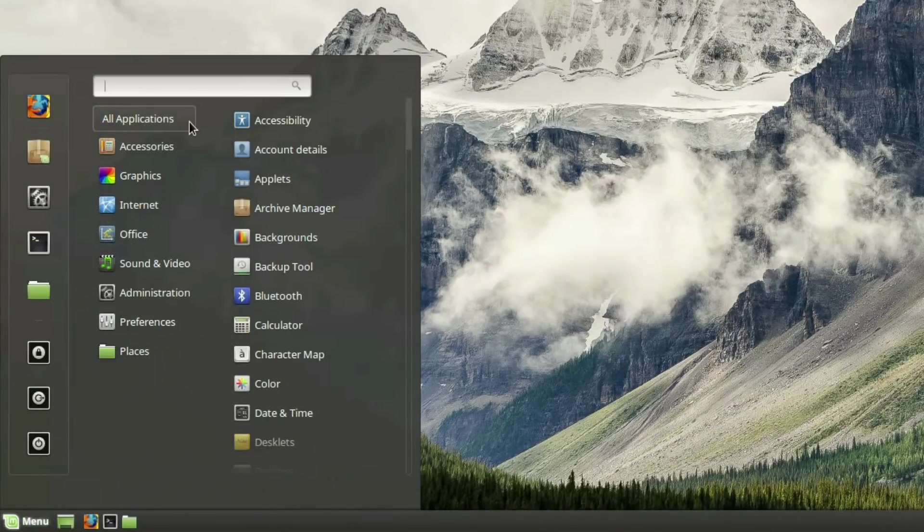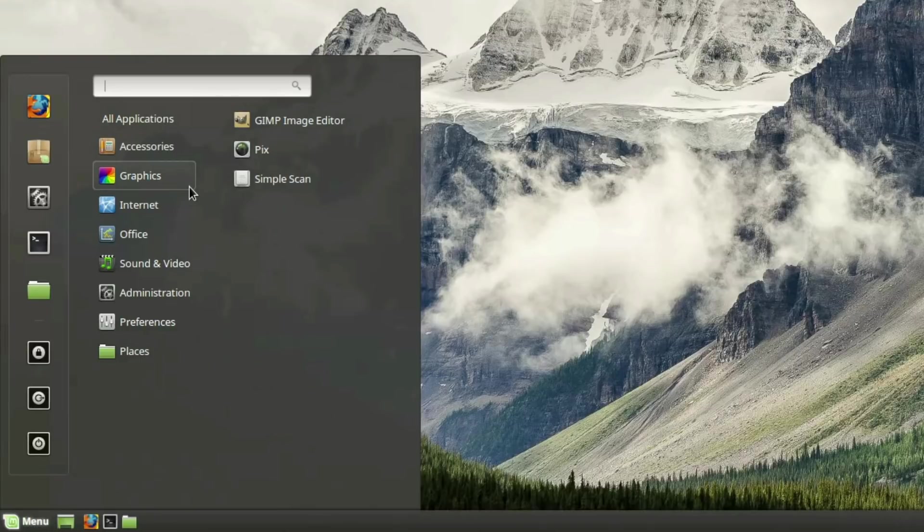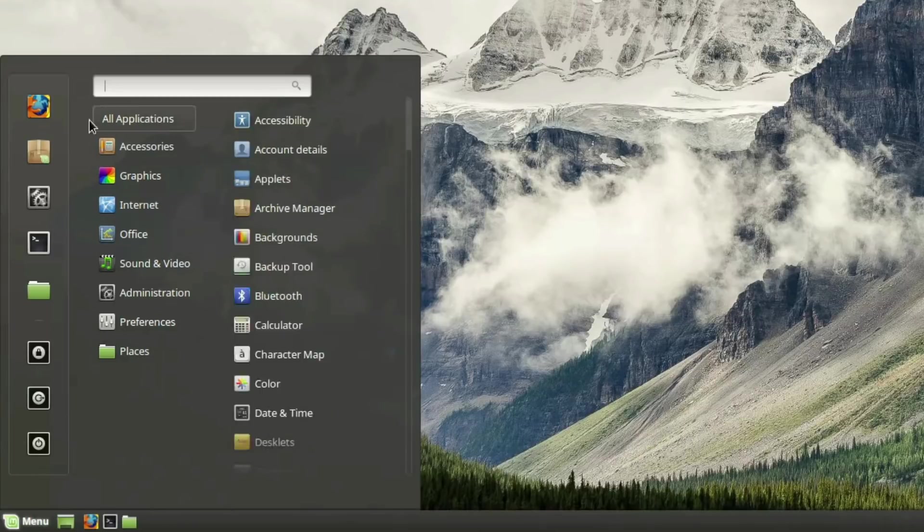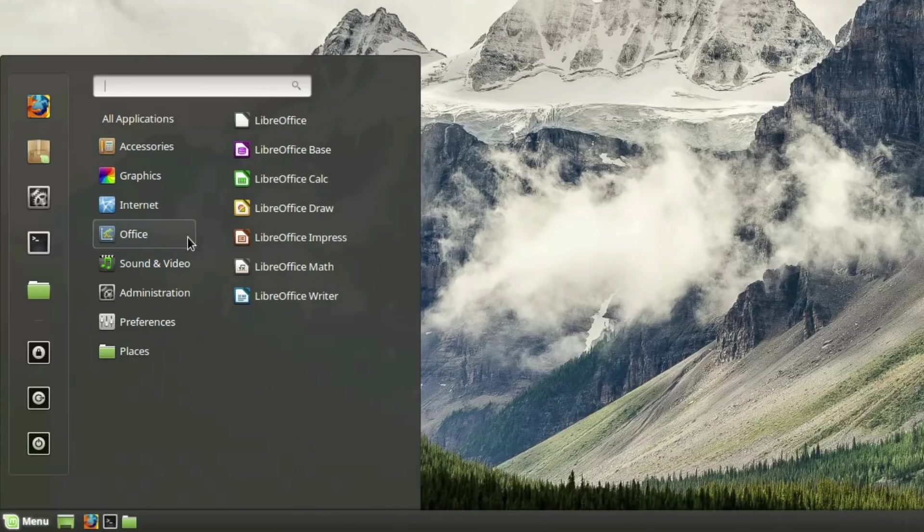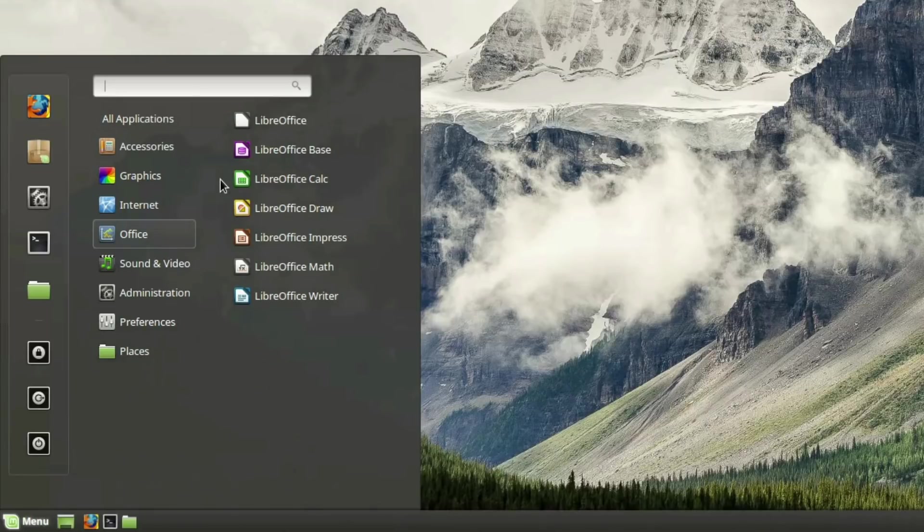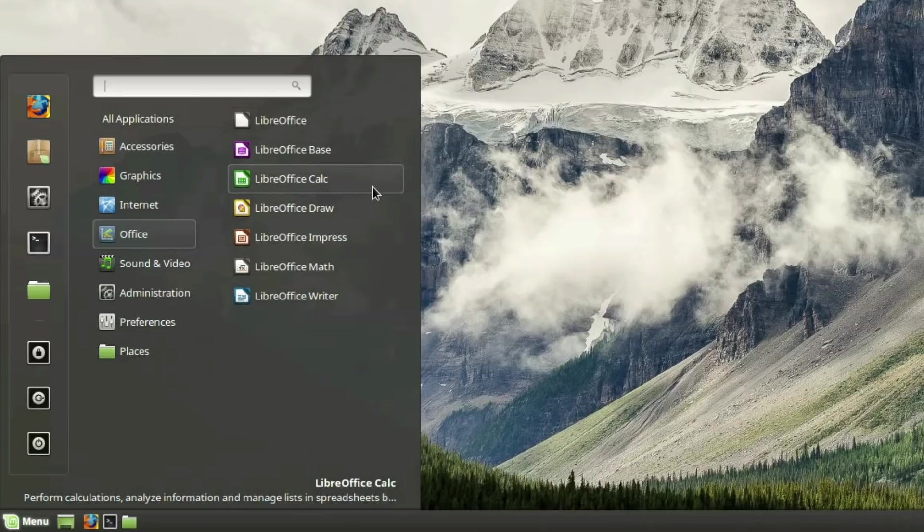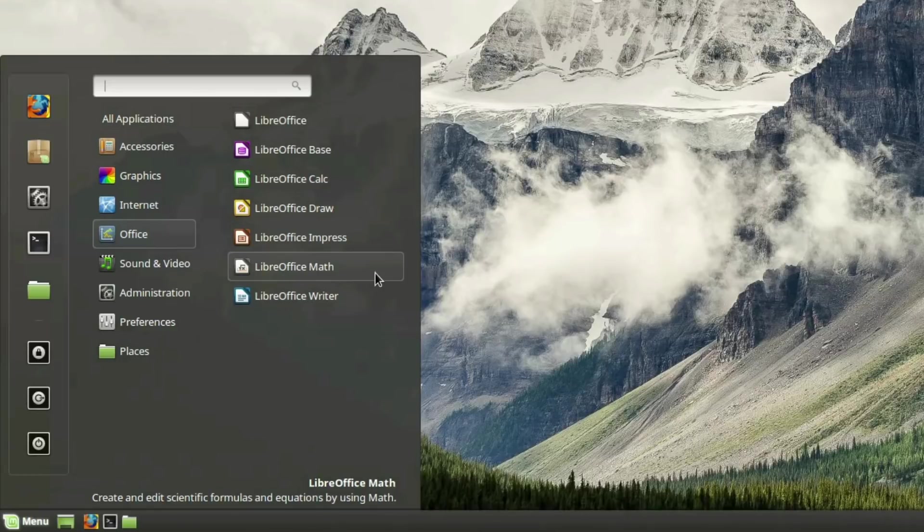To the right of that is the Application Categories column. Hovering your mouse over any category in this list will immediately show any installed applications pertaining to that category in the column to the right. For example, if you scroll over the Office category, then you will see all of the Office programs installed on your computer to the column on the right. The Mint menu is designed this way so that you can quickly filter through your large list of installed programs to get to the desired program you want to run, quicker.